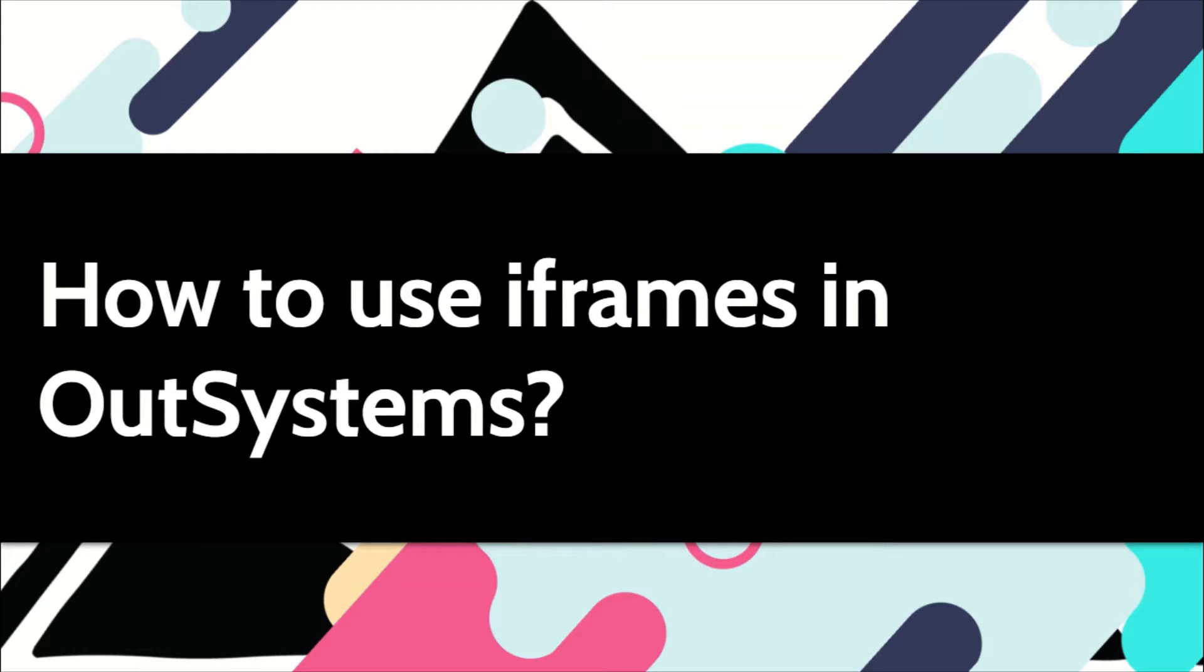iFrames provide an easy way to embed content from other sites into your applications. In this video, let me show how we can use iFrames in OutSystems.